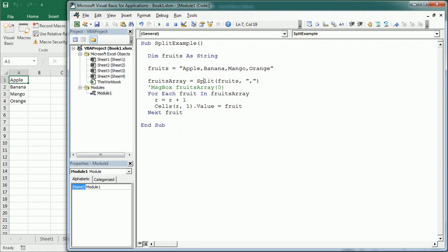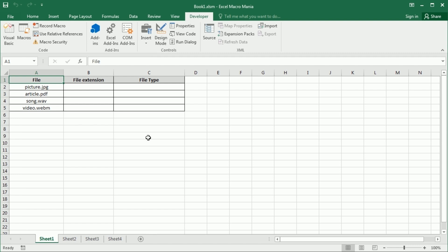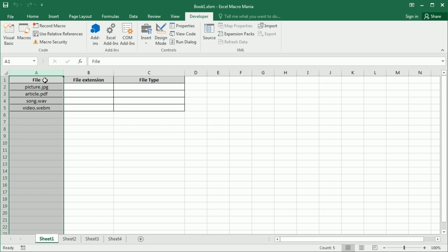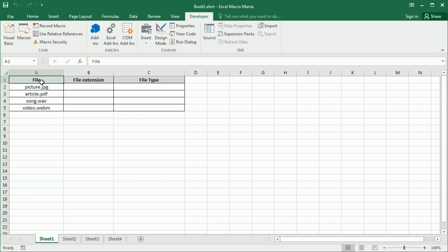Now let's see a more practical example. If you've seen the previous videos, we used other VBA functions to get the extension of a file. We used the write function in one video and the InString function in another. Now we can also do it with the split function, and probably this is the best method.